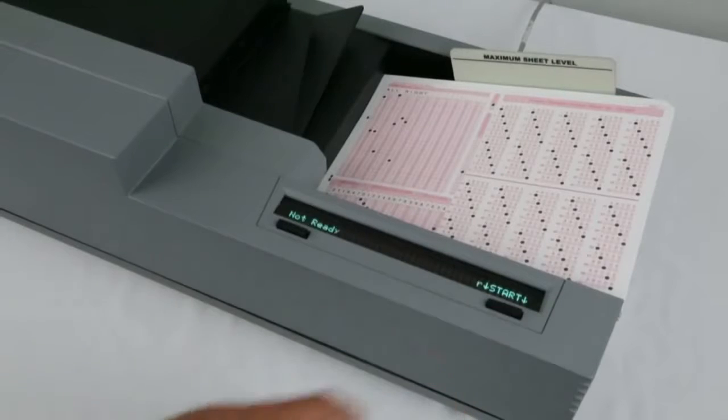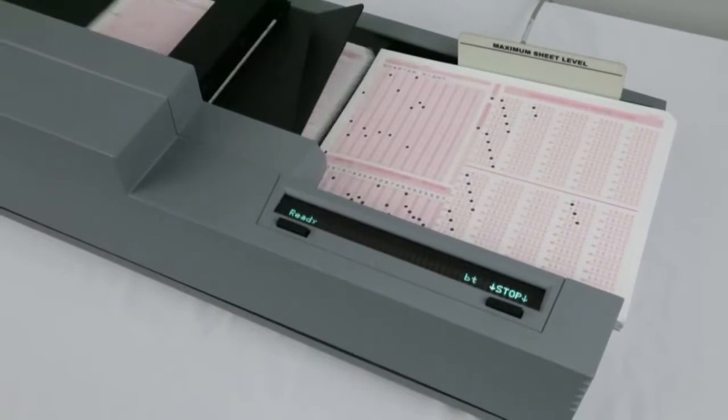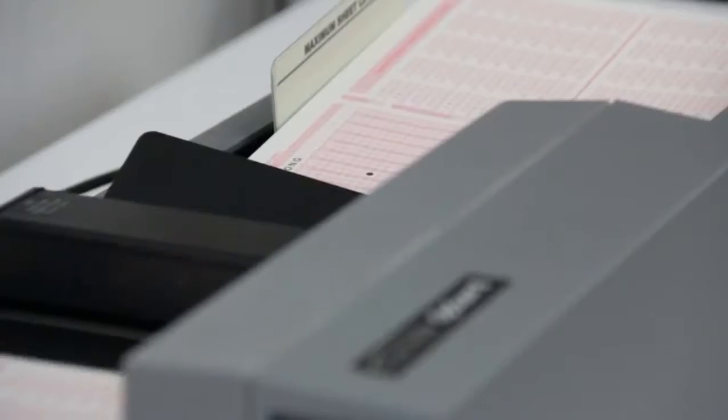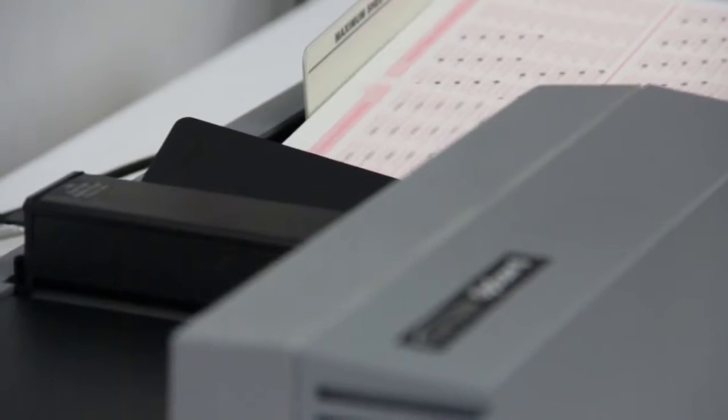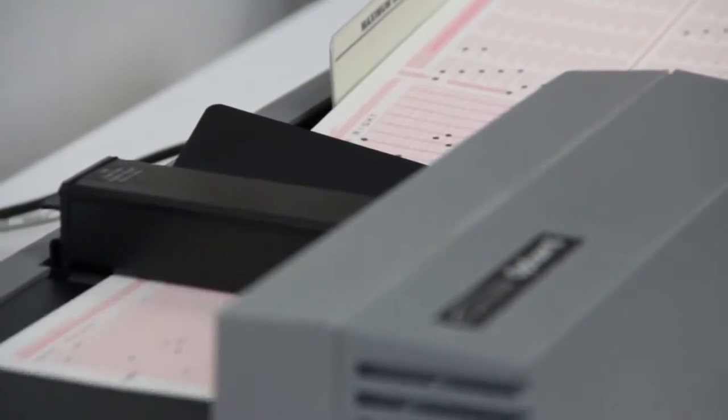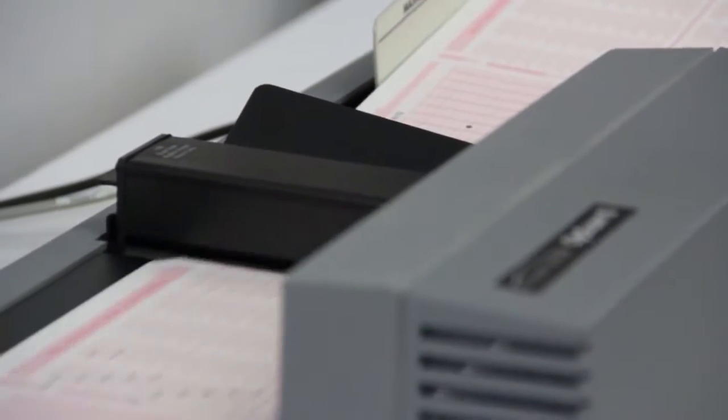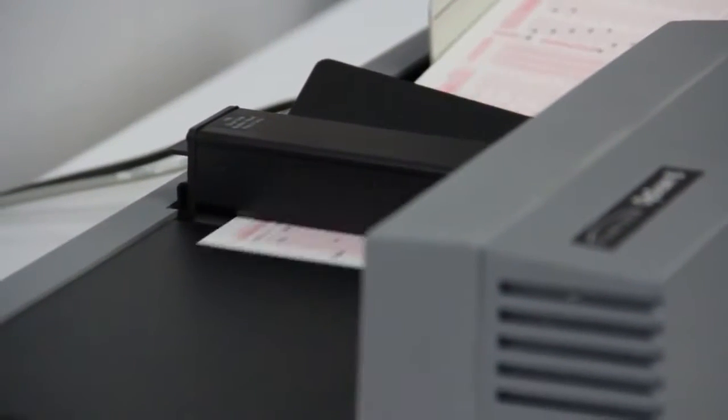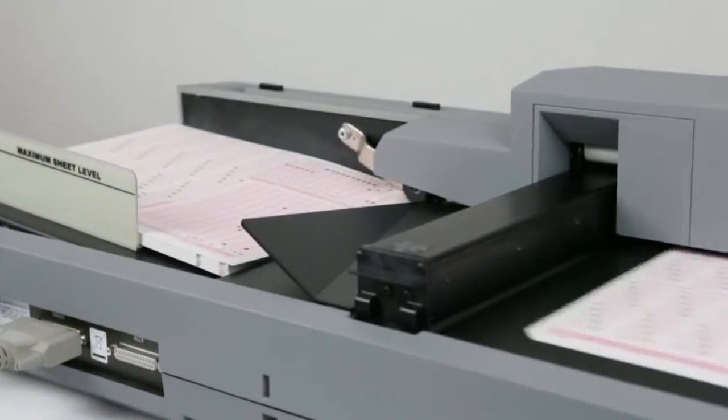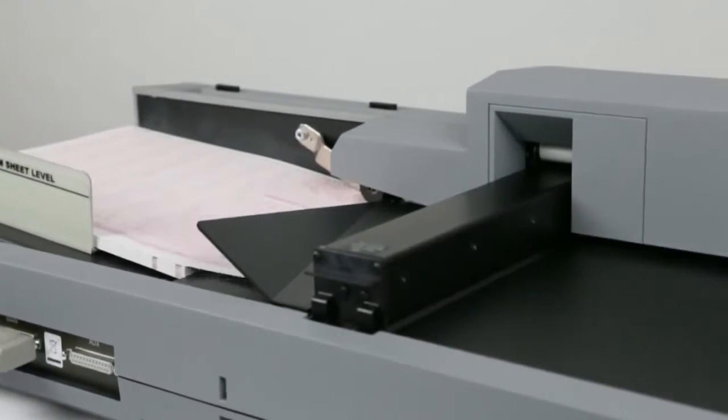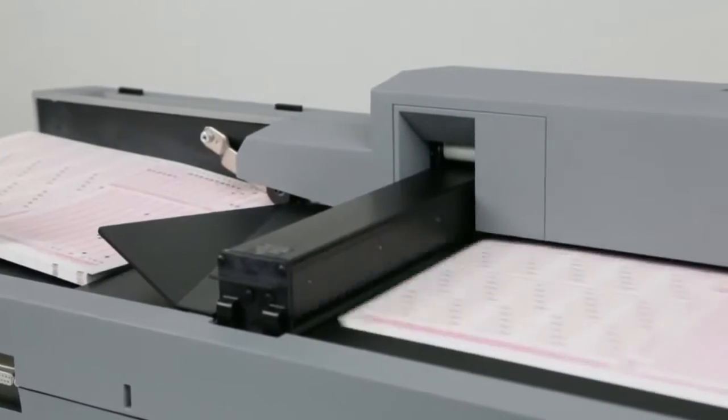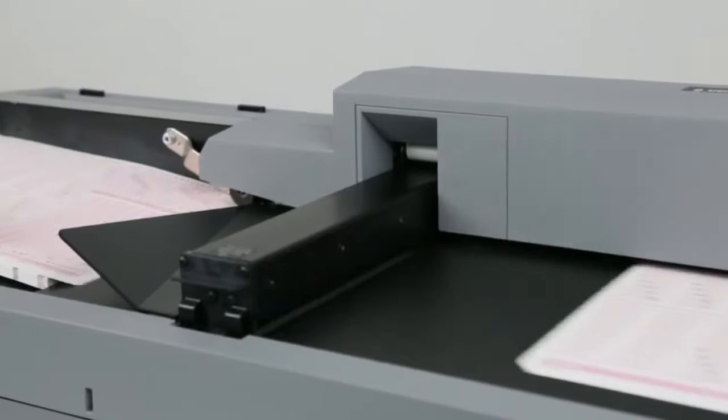The Opscan 6 takes desktop scanning to a new performance level, processing up to 5,000 sheets per hour for maximum efficiency. The fixed automatic feed hopper for 300 sheets helps promote continuous scanning with minimal reloading.